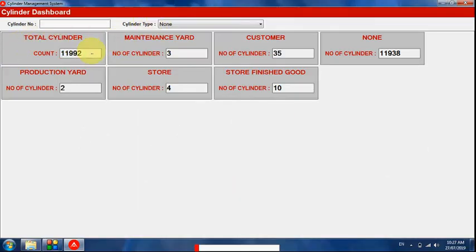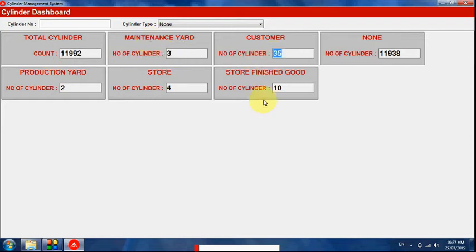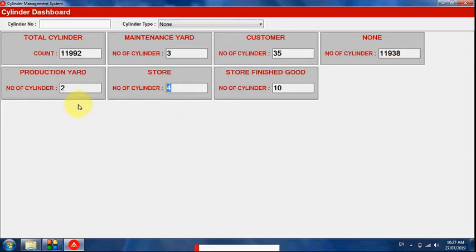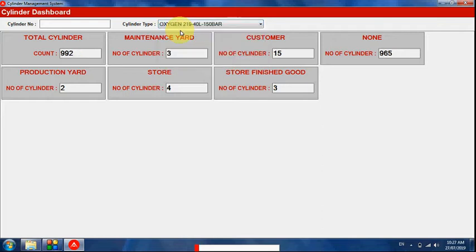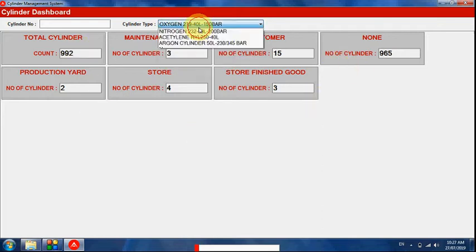Now the dashboard — this shows the total number of cylinders, how many cylinders are in the maintenance department, how many are at customers, and counts by other locations. This is testing data so the output may not look exact, but it is working in many live installations. Based on cylinder type, we can also get total details.